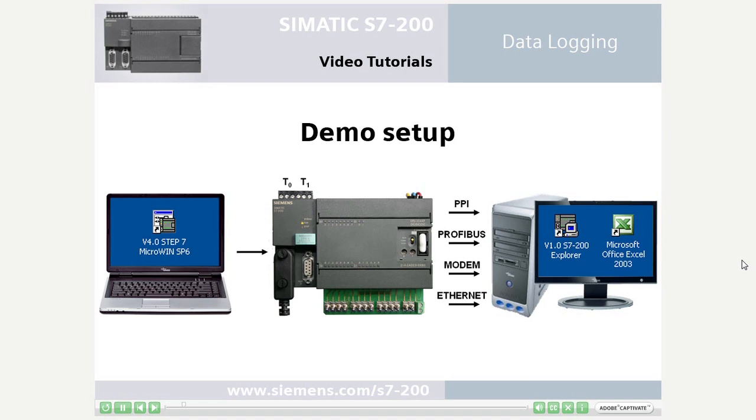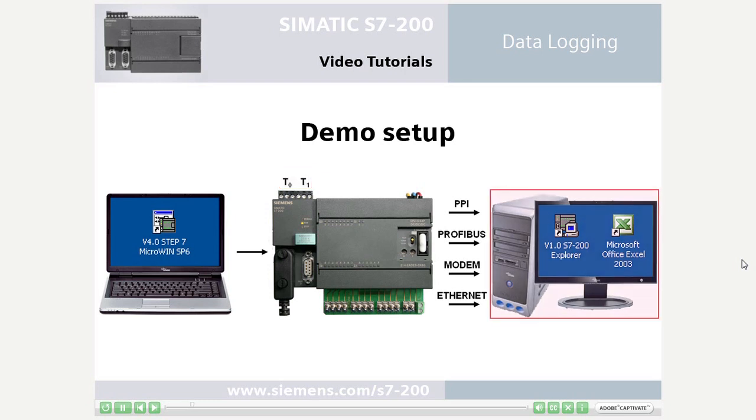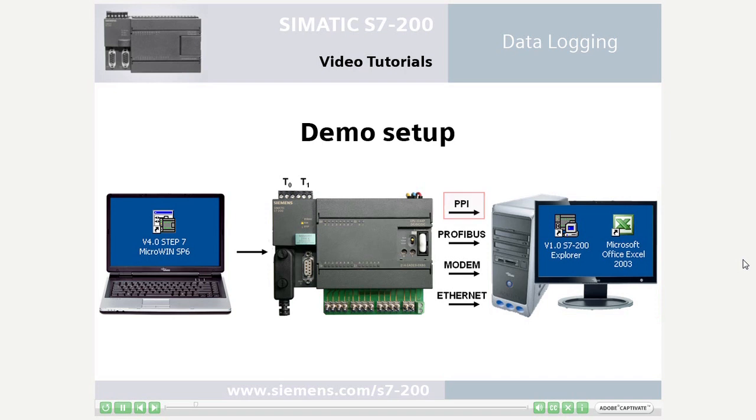As an example, you will configure the S7-200 PLC, record two temperatures with time stamp, and then visualize these values on a second computer using PPI communication.